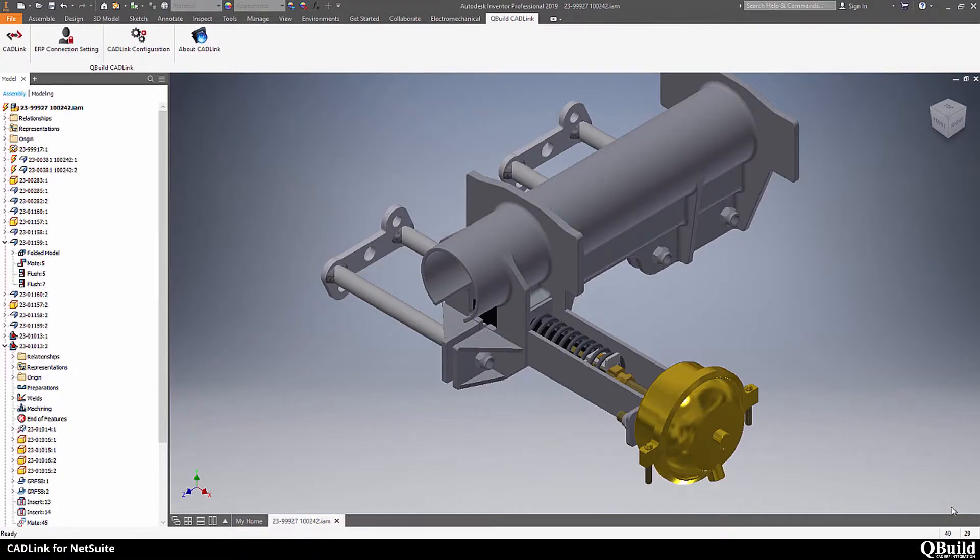Welcome to CadLink for NetSuite. Today we will be covering how you can integrate Autodesk Inventor with NetSuite and the benefits of doing so.